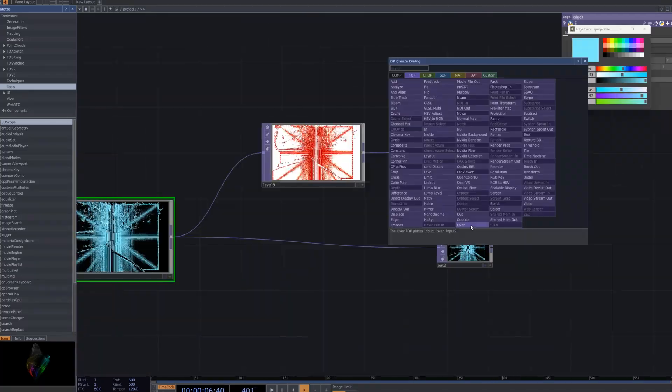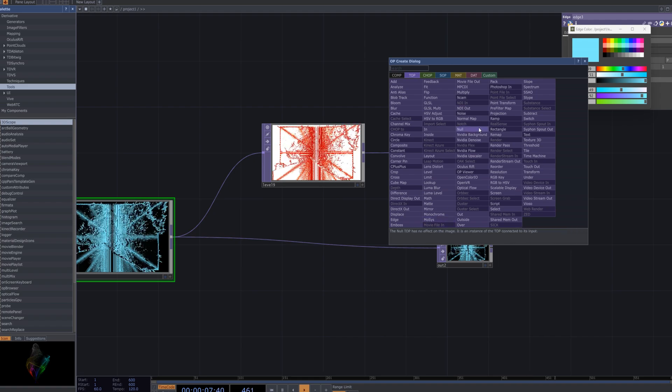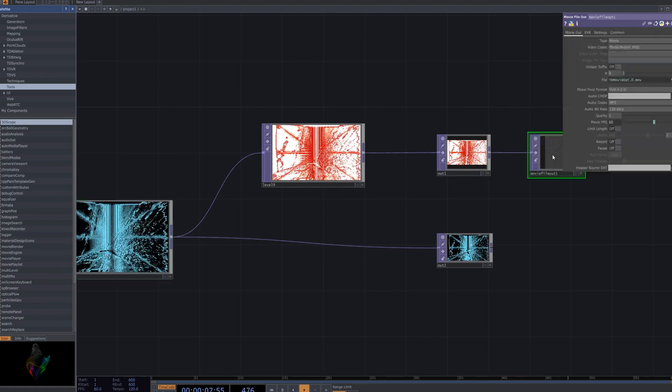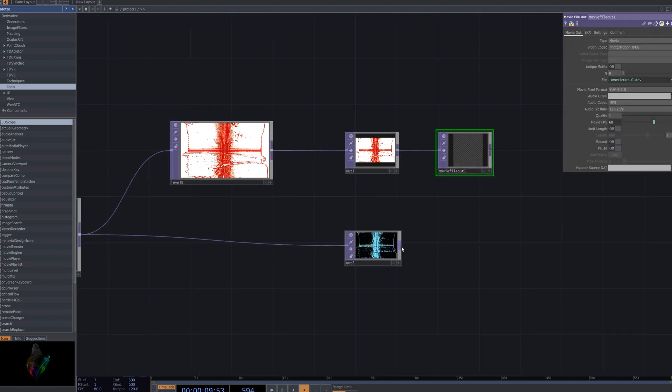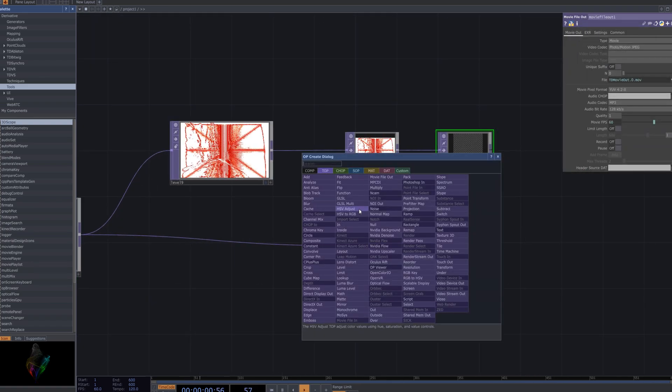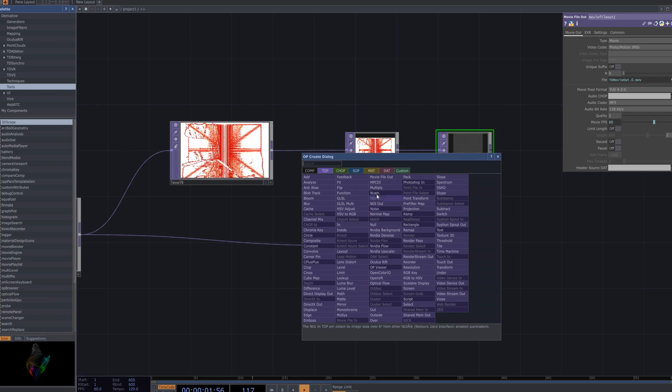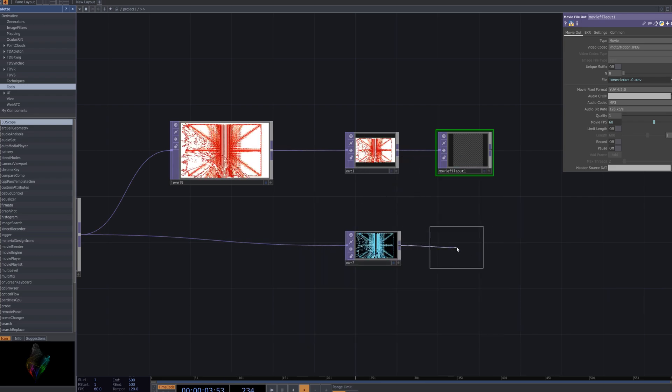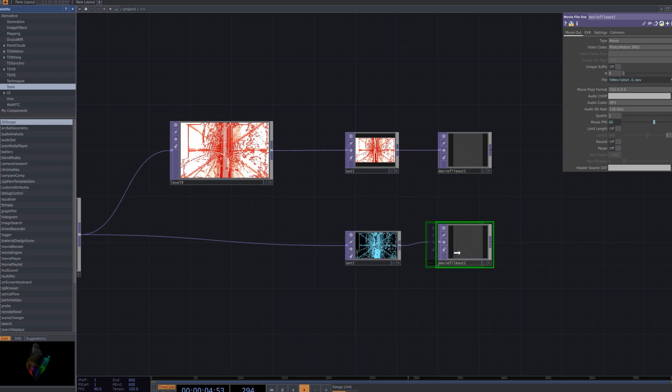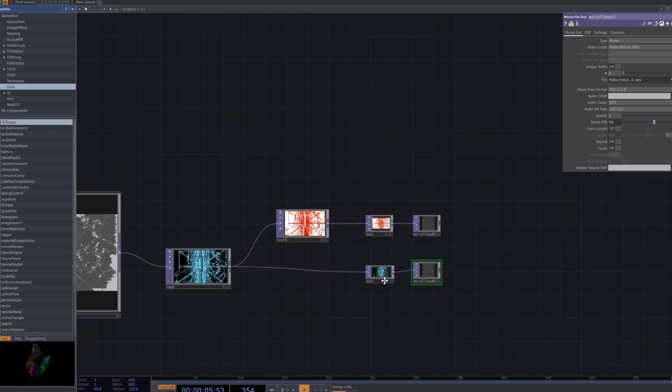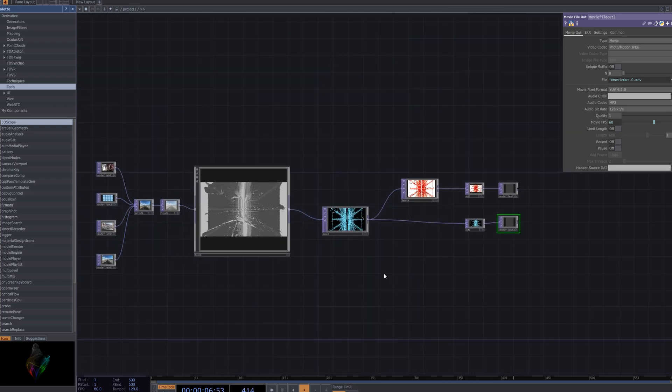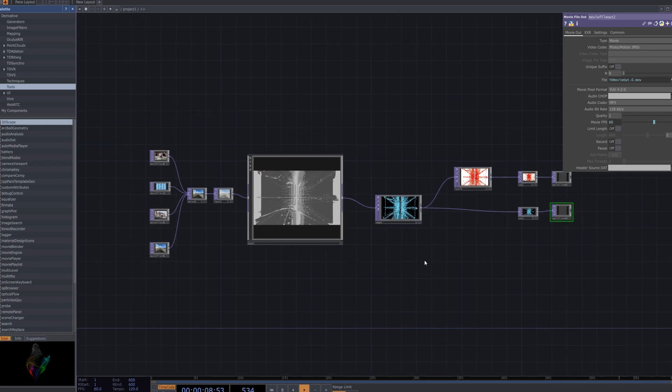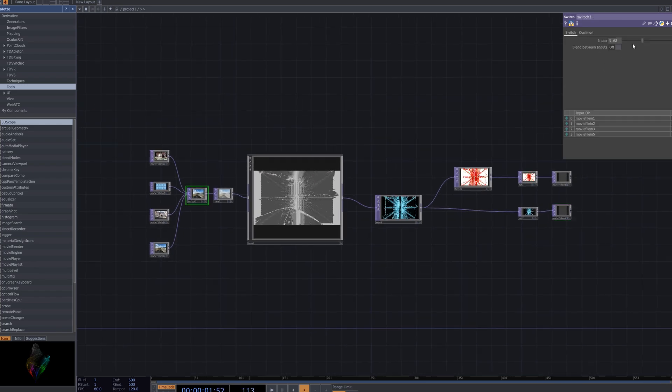Finally, you can export the effect you've created by using the Movie File Out node. This node in Touch Designer allows you to render and save your project as a video file, capturing all the pixel sorting effects and settings you've applied, making it easy to output the final result in your preferred format.